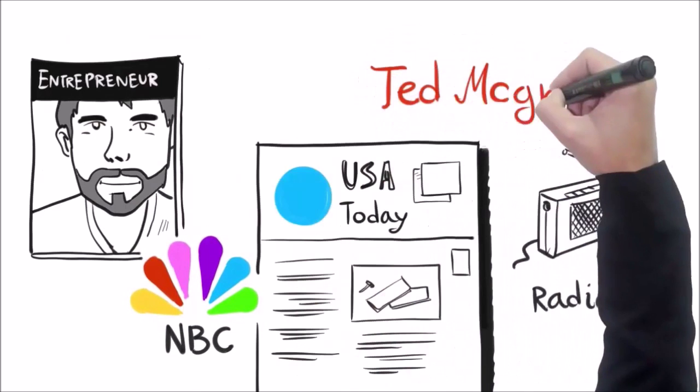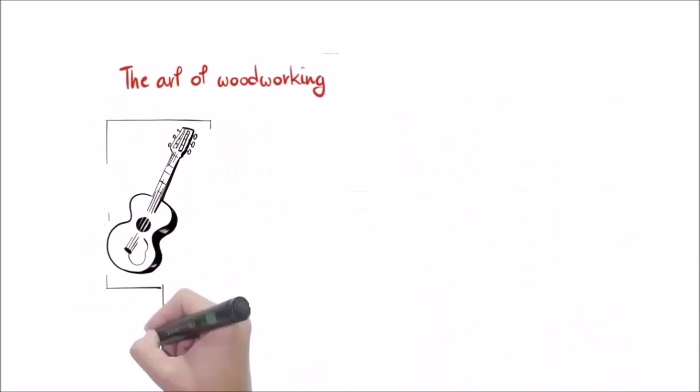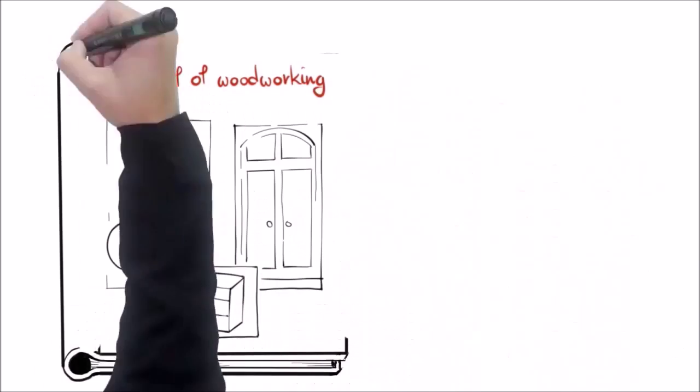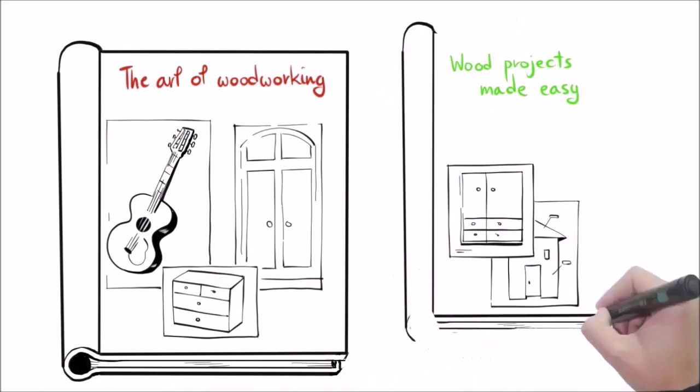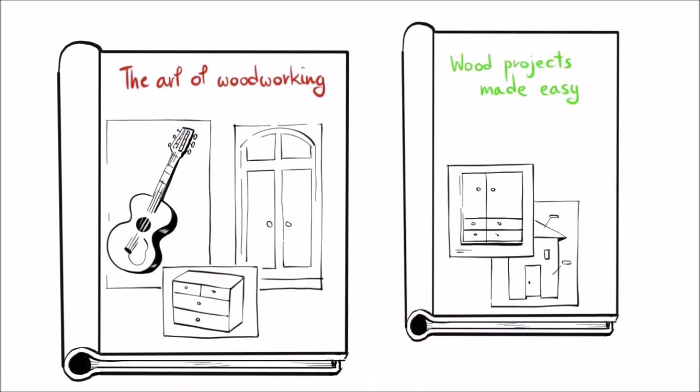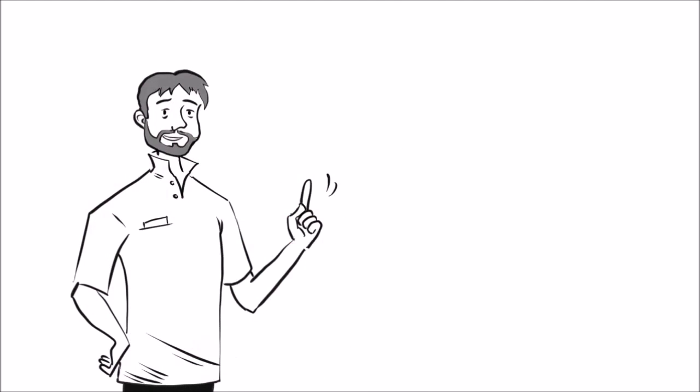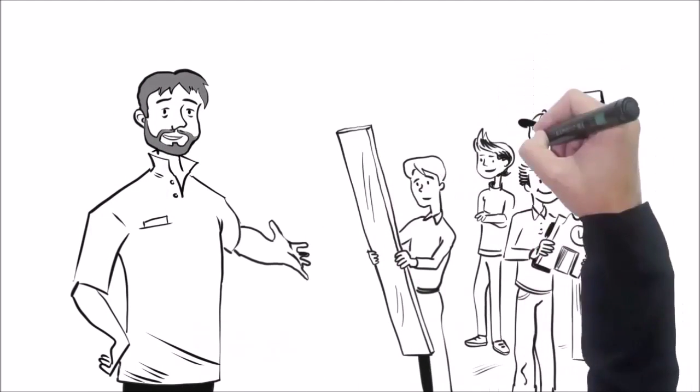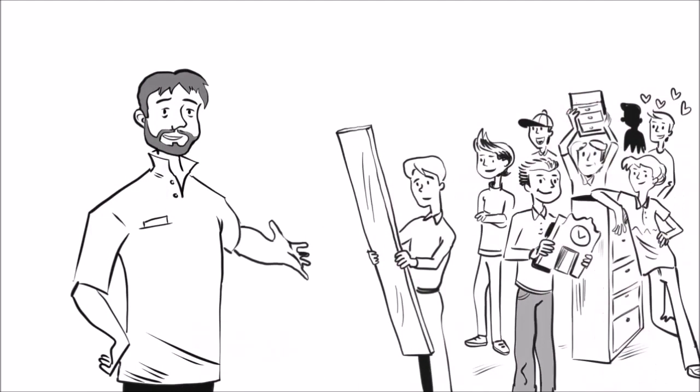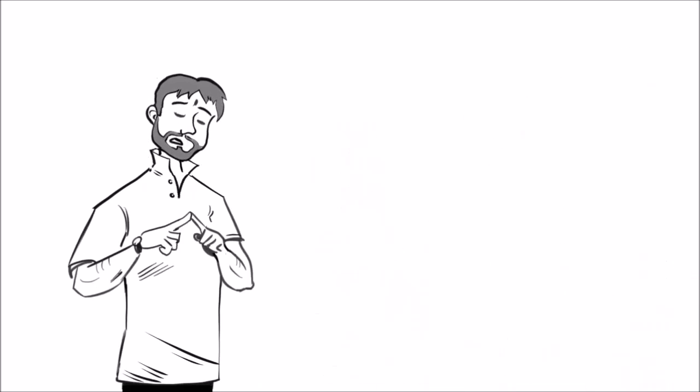Beyond that, I'm a bestselling author for my books like The Art of Woodworking and Wood Projects Made Easy. But more important than all of that, I've helped thousands of woodworkers like yourself create stunning wood projects quickly and easily.